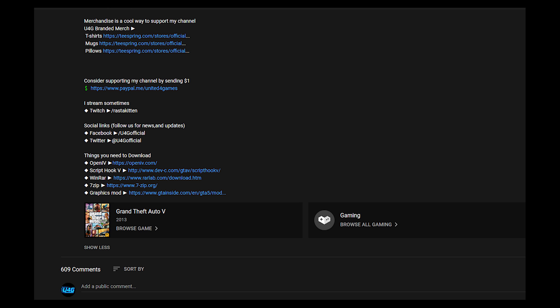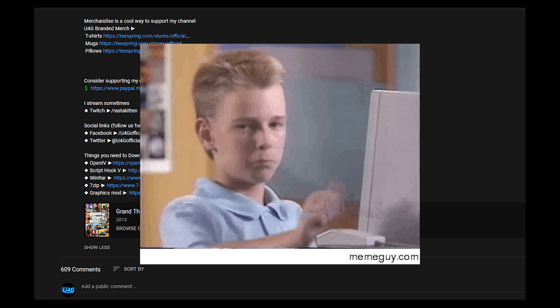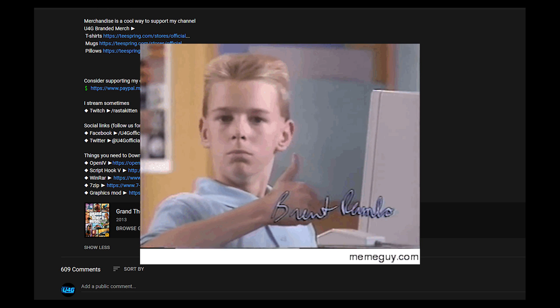The links for all the things you need to download are provided in the description among other things. Direct links are provided to the files - I don't use any sketchy link shortener like a lot of others do who make tutorials like these. So maybe press the like button because I'm so nice.